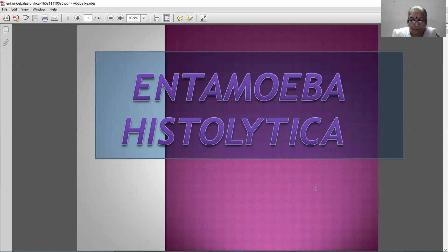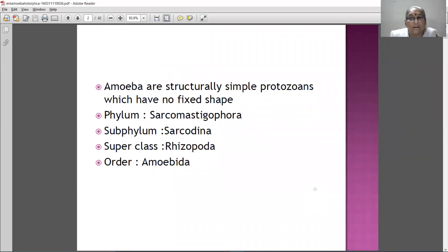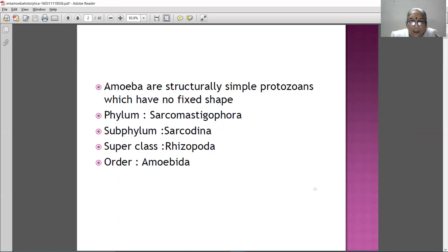So this was the introduction of amoeba, or precisely Entamoeba histolytica. Now, this amoeba, as I told you, they are structurally simple protozoans without a fixed shape. The phylum to which amoeba belongs is Sarcomastigophora, subphylum Sarcomastigophora, superclass Rhizopoda, order Amoeba.